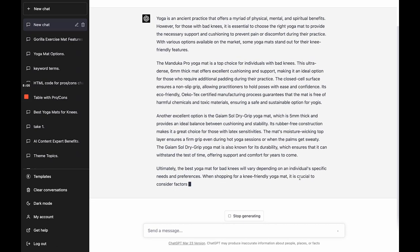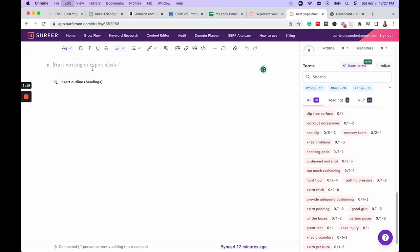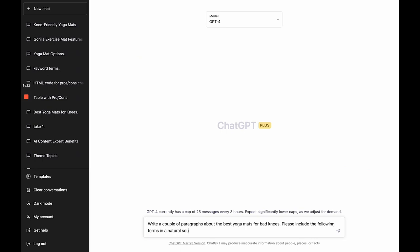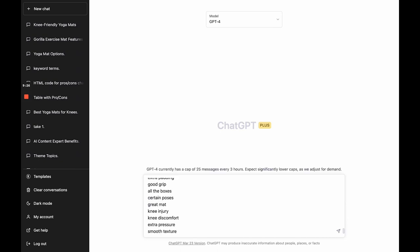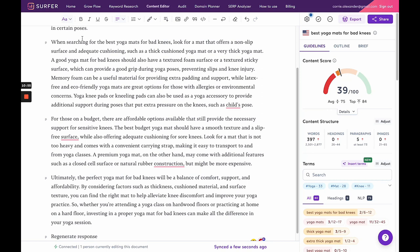Even though Surfer SEO now has a feature that inserts terms into the content for you, it still adds a lot of time onto the process. Someone in the comments of a previous video asked if you can instruct ChatGPT to include specific related terms — and the answer is yes, to an extent. It doesn't work perfectly, but it definitely helps. I asked ChatGPT to write a couple of paragraphs about the best yoga mats for bad knees, and when I plugged that into Surfer SEO's content editor the score was very low. But when I added the prompt to please include the following Surfer terms in a natural-sounding way, the content score came out higher. So this is an optional step, but it can definitely help save you some time.